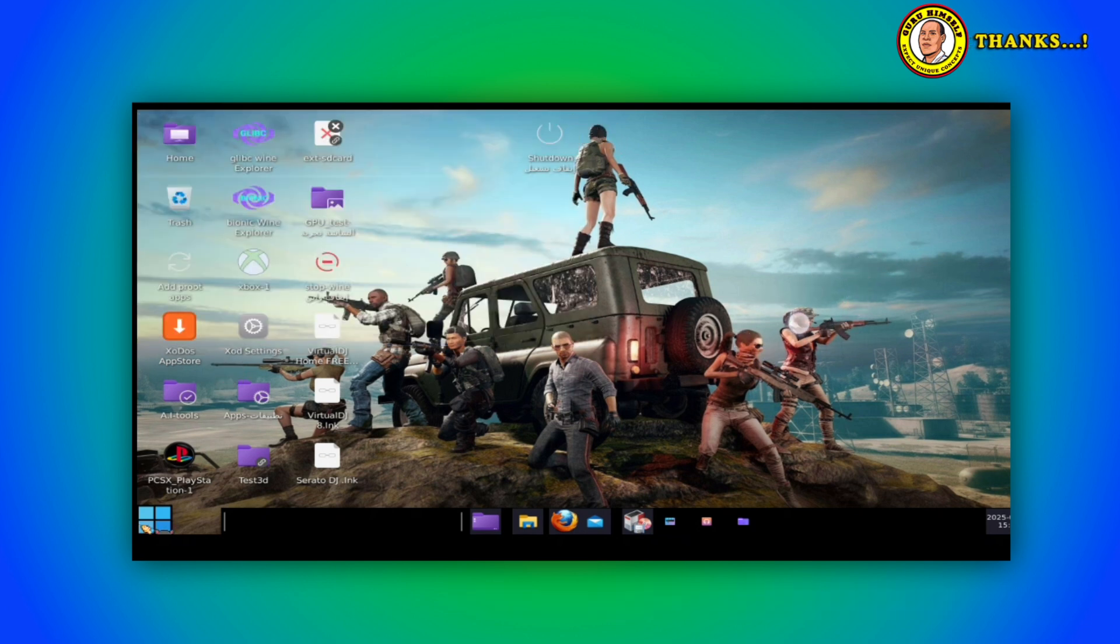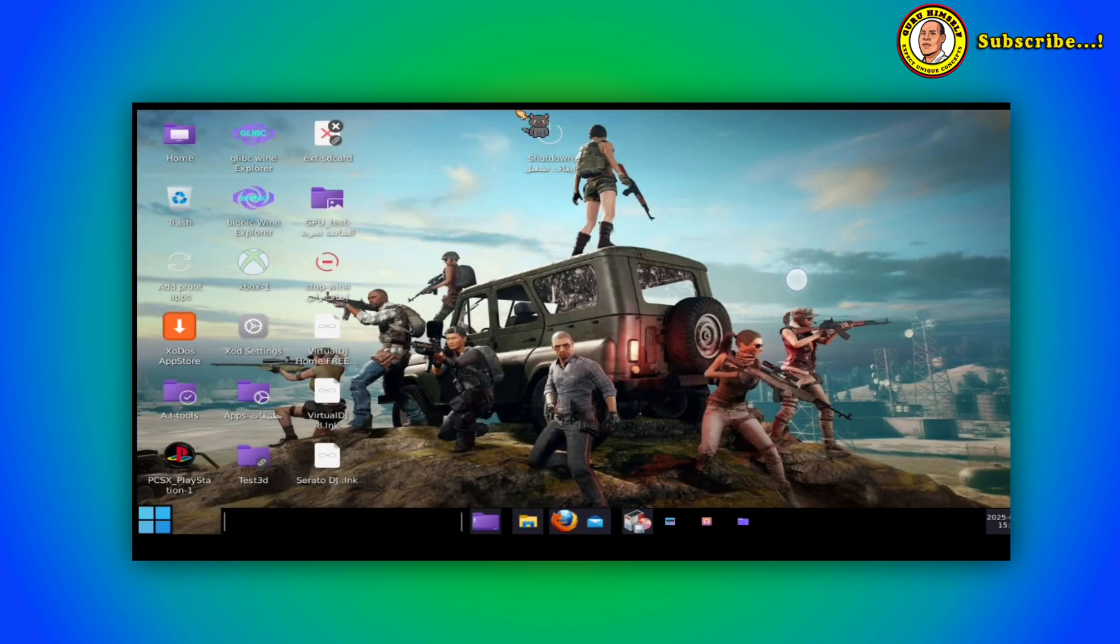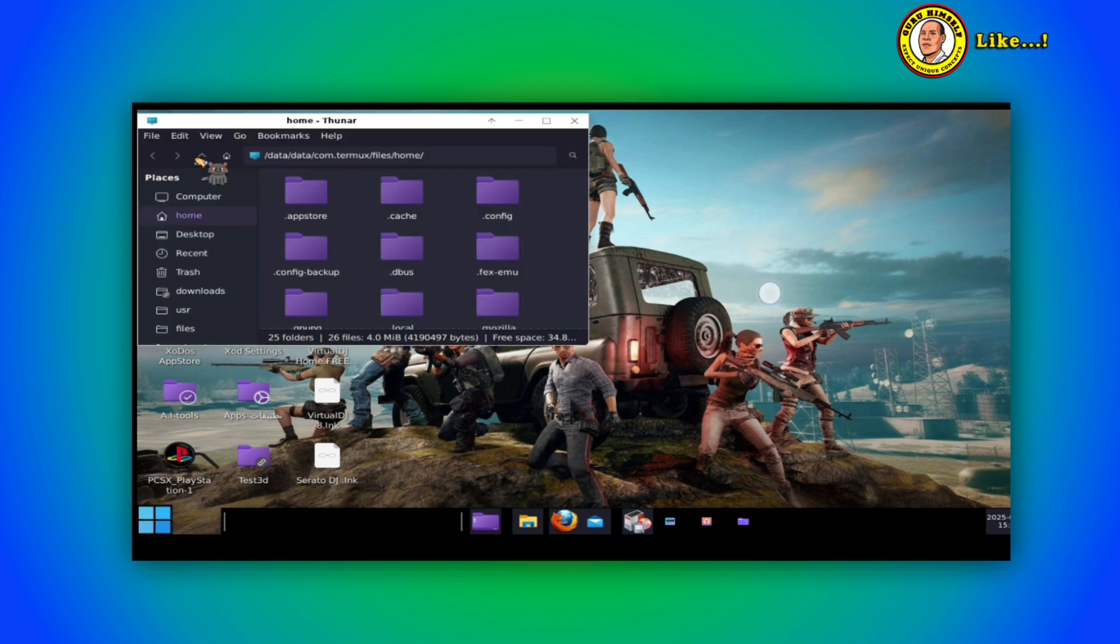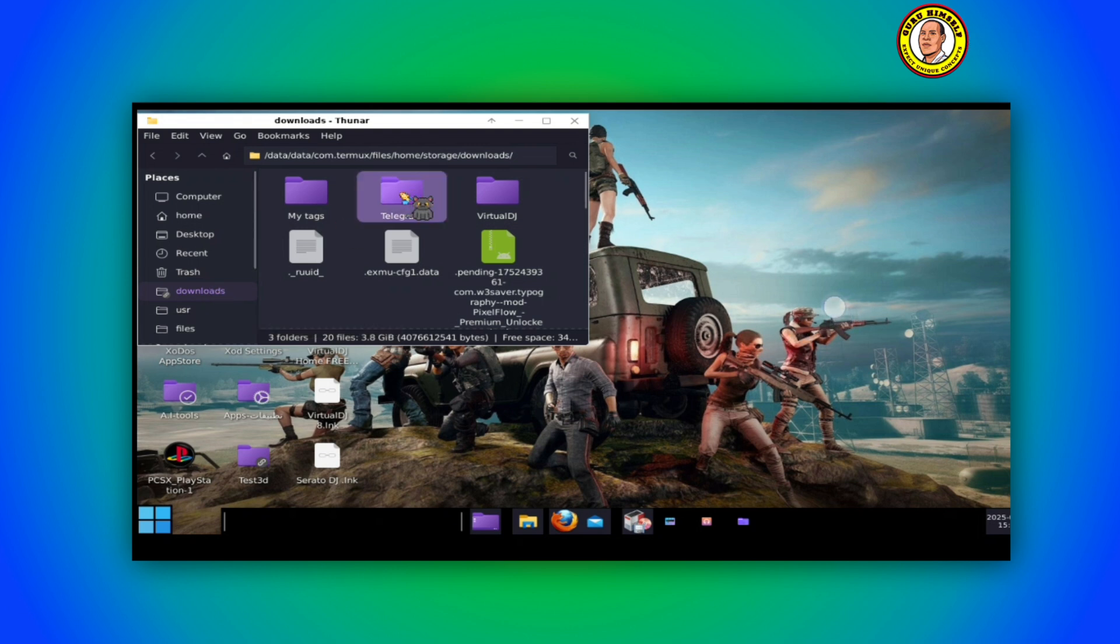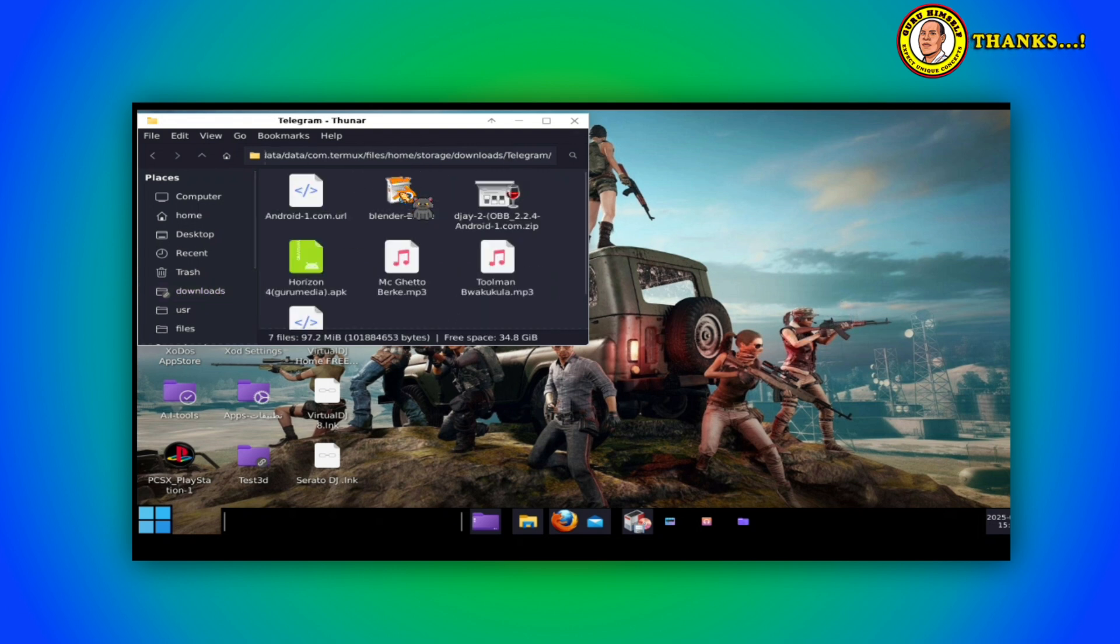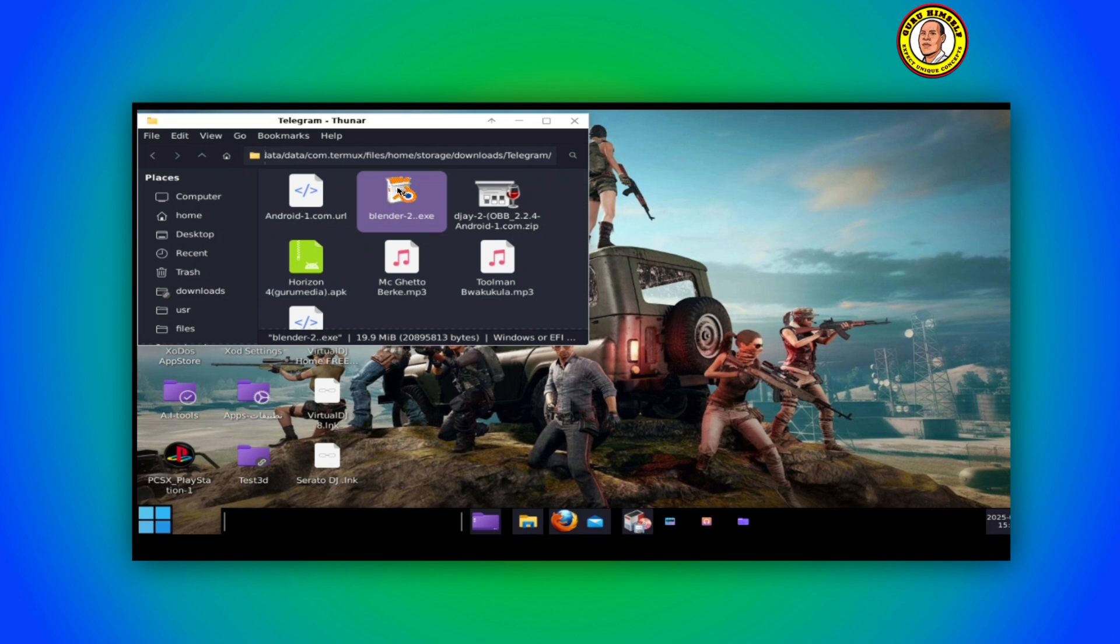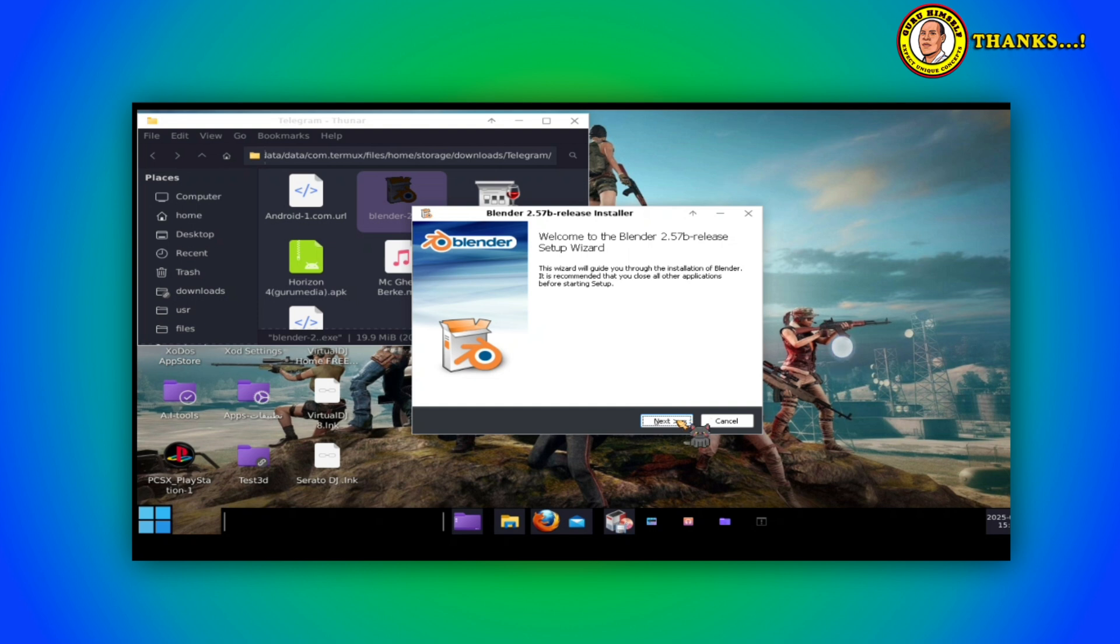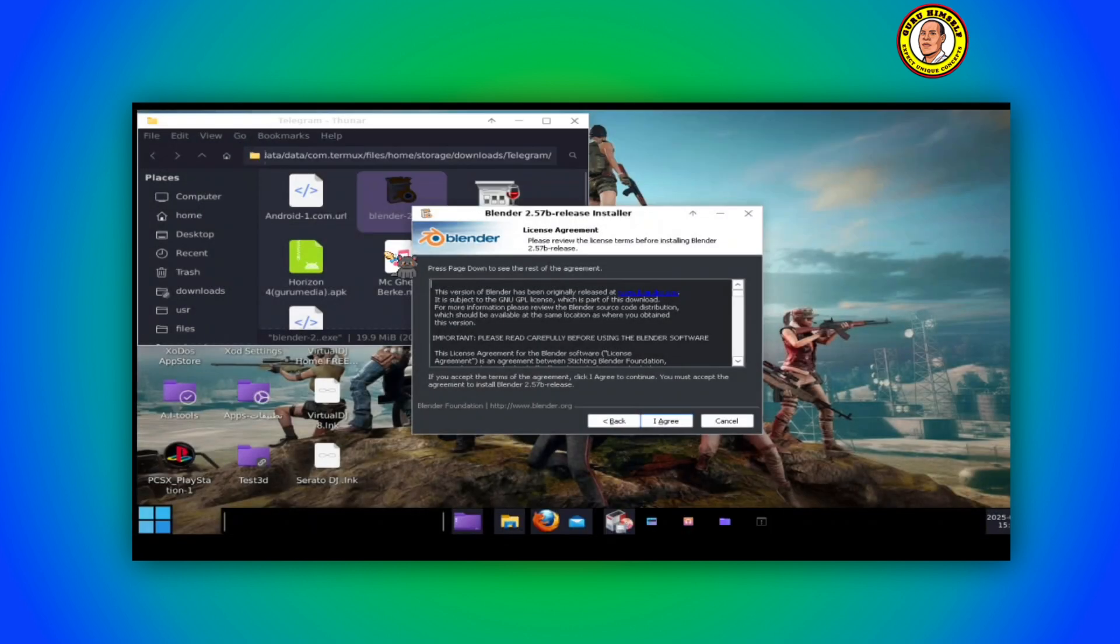You can actually install also computer software on the Android device using this Zodos. Let us try one of them. Make sure that you have moved them in the download folder. Let me try to install one. This is Blender. As you tap on it it is going to bring an installation dialogue box. As you can see this is the installation dialogue box.